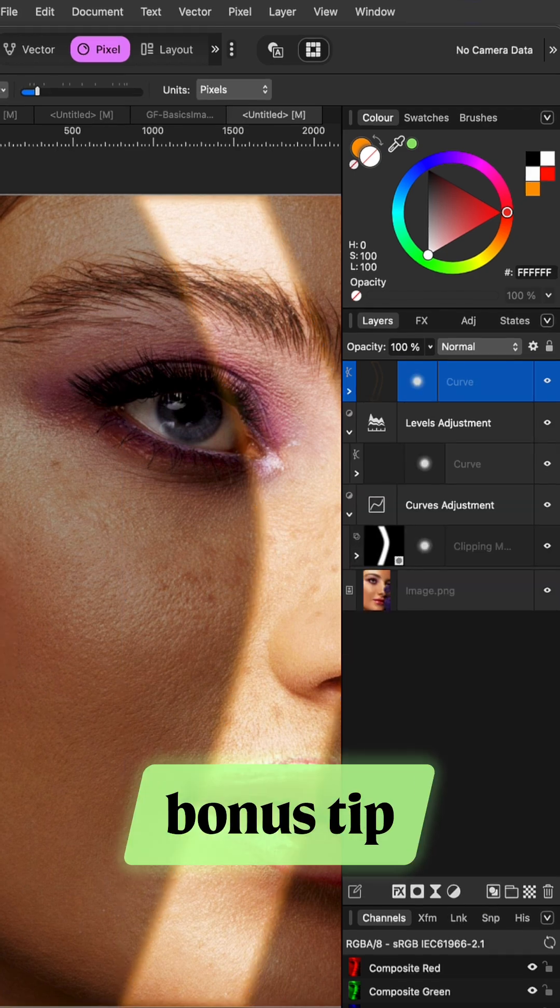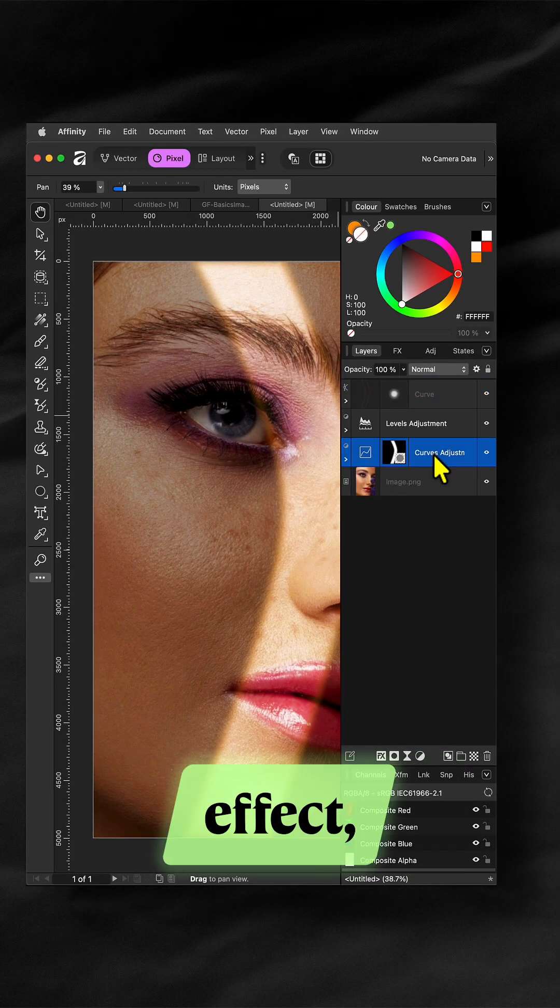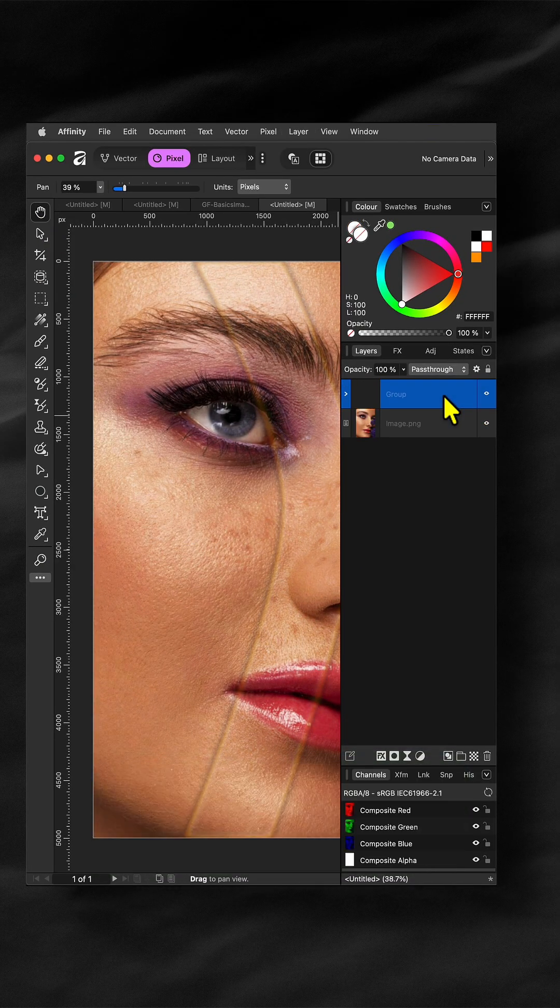Here is a bonus tip. If you want to move the light effect select the three layers and group them.